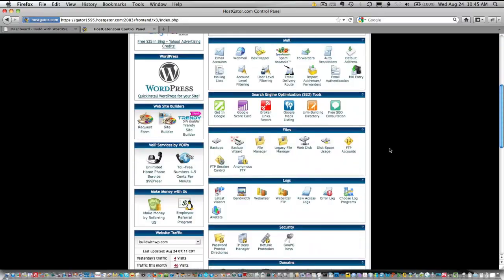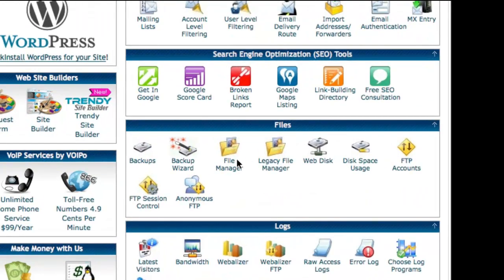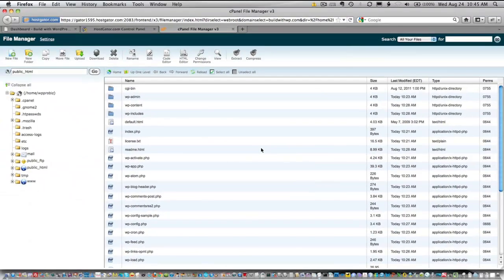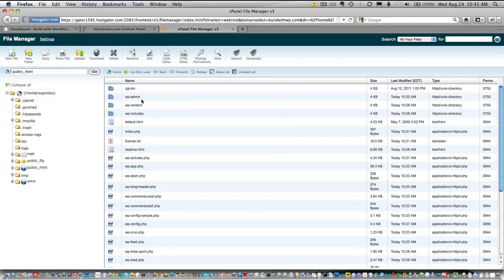What we're going to do here is go down to the files box and choose file manager. When you do that, you'll get into your cPanel file manager, and you can see all the files listed here are the WordPress files in my root directory.